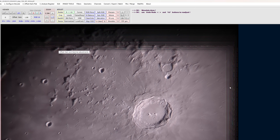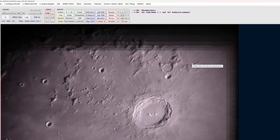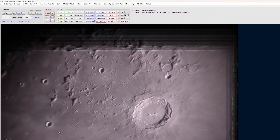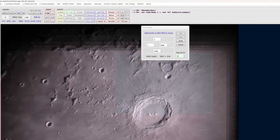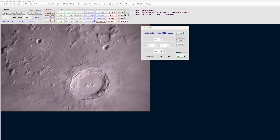The very outer edges of this image do not look very good — that's because my tracking wasn't great; I was using a Dobsonian instead of a proper tracking equatorial mount. I'm going to crop those out using the 'Crop' button at the top left. Click on that, then drag your cursor to determine the size of your crop area. Click Crop and click OK.